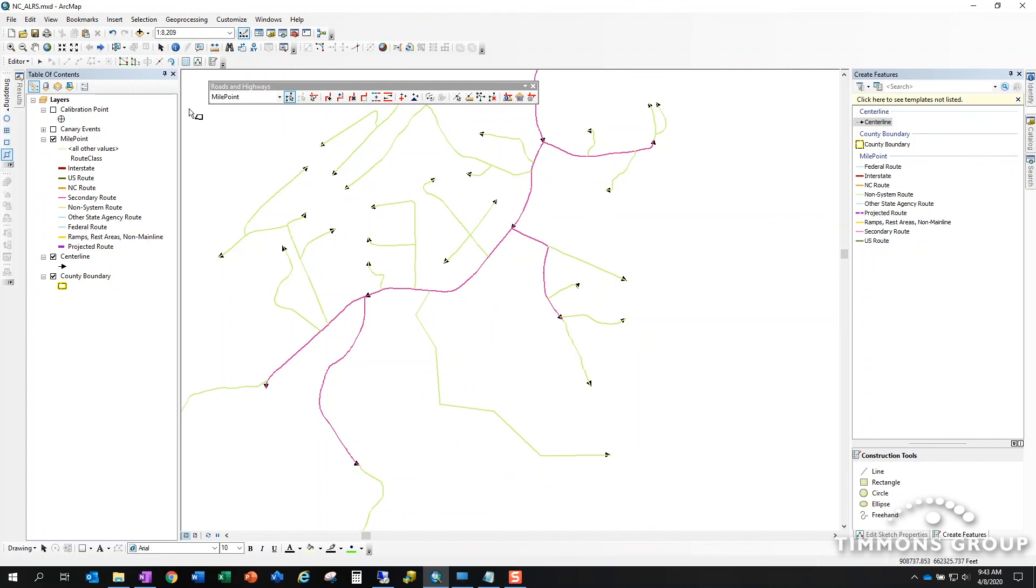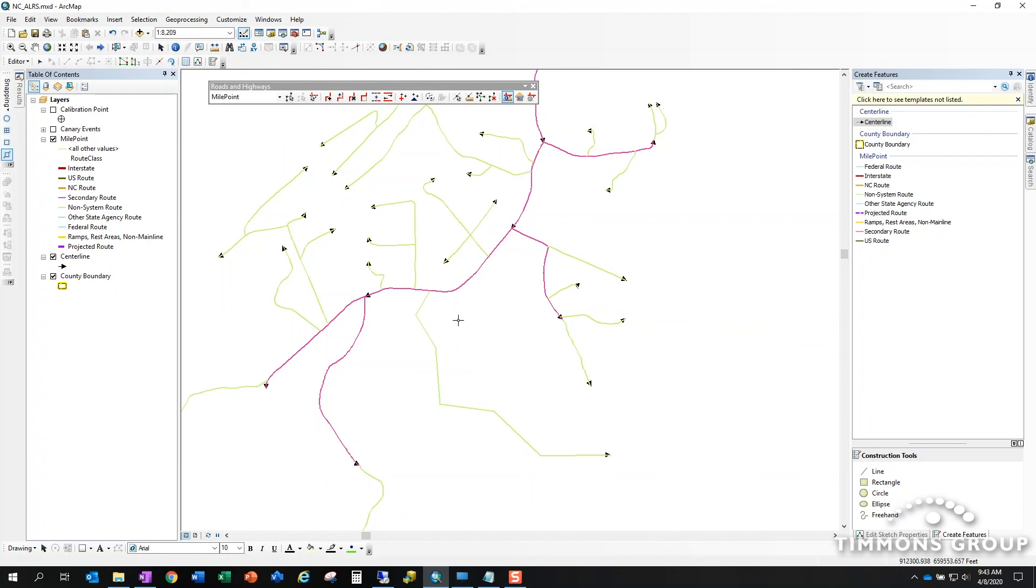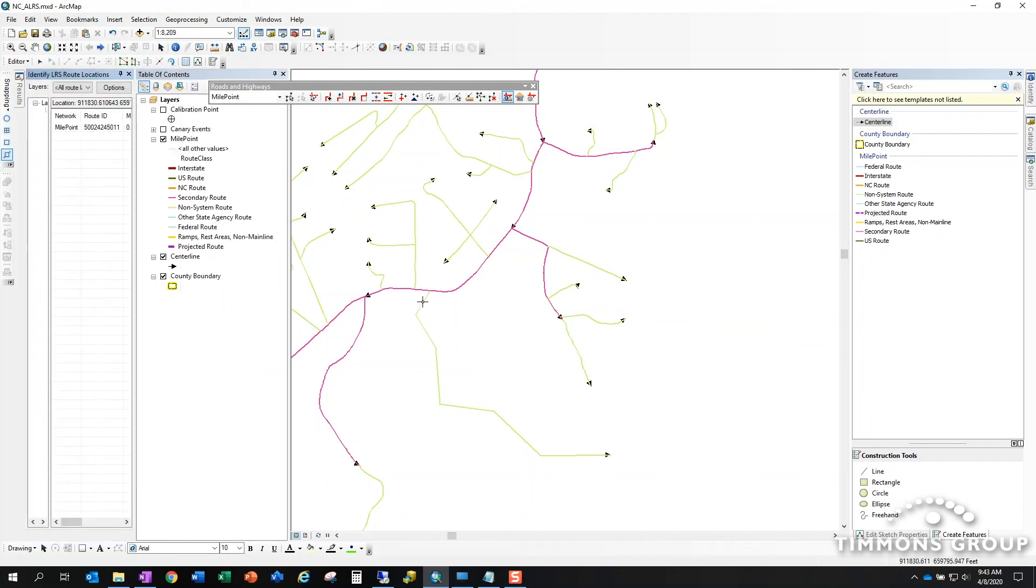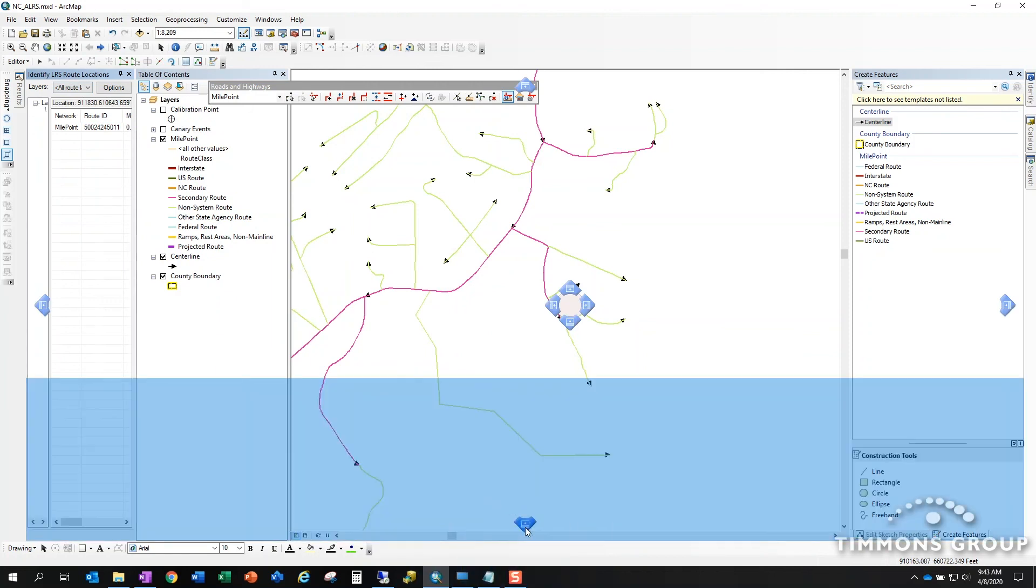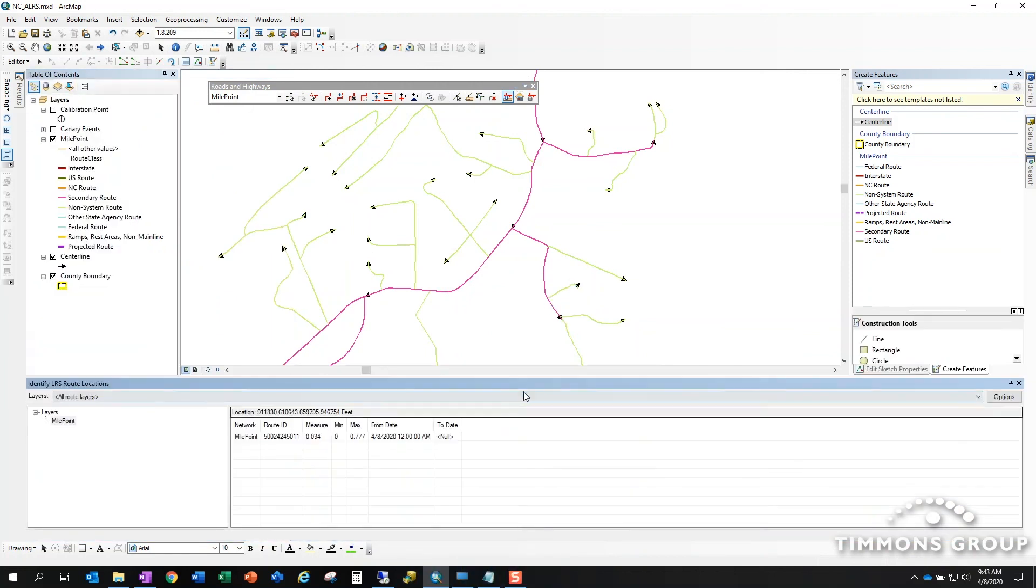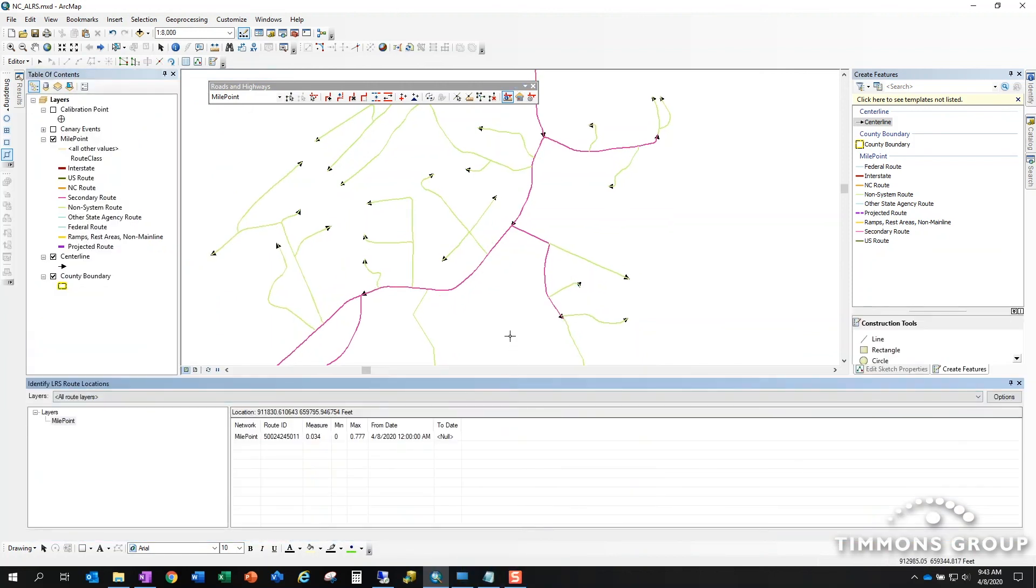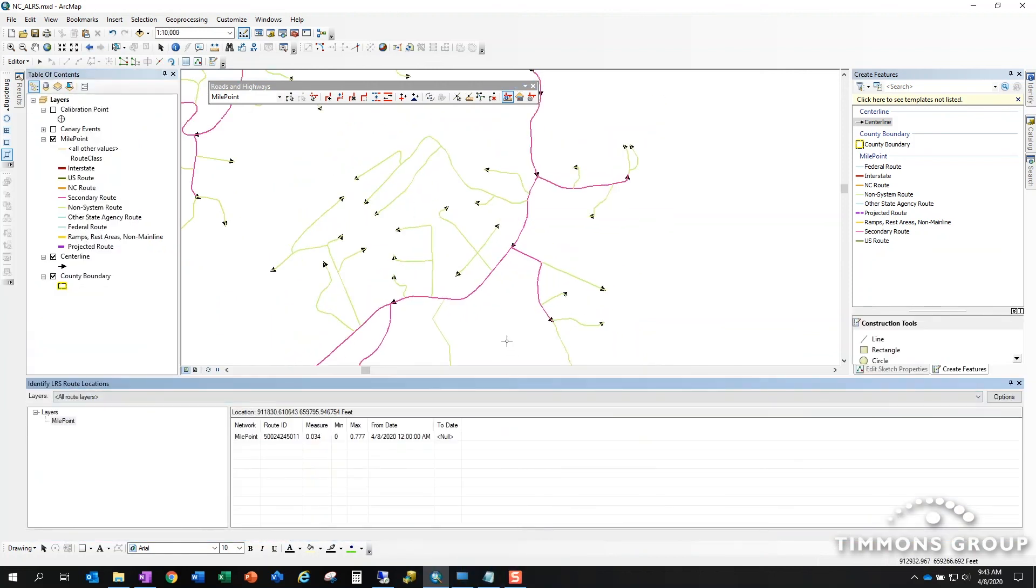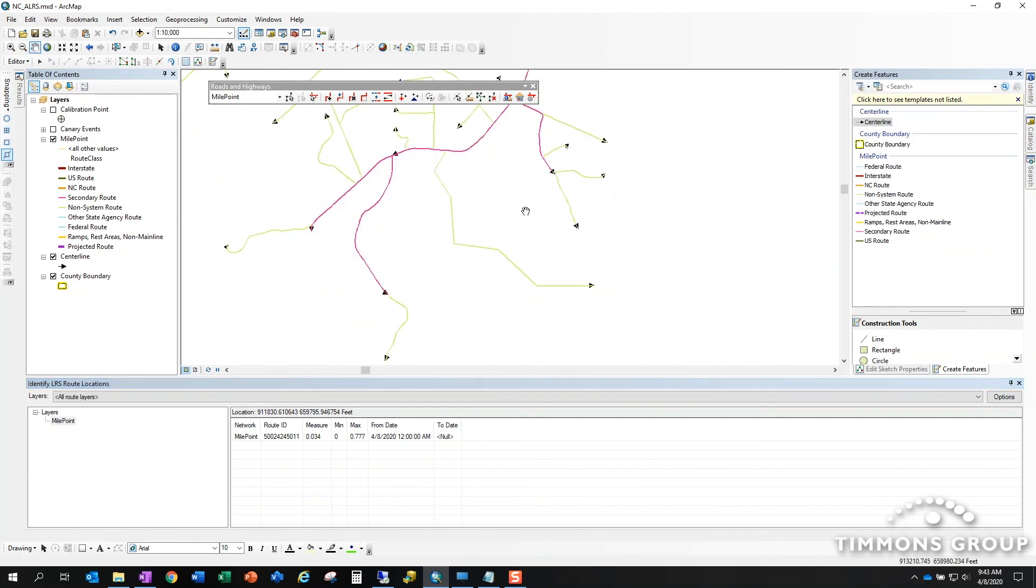We can check a couple of things about it. We can use the identify LRS route locations tool. This is kind of like your regular find tool except built specifically for LRS. Anywhere I click on the route it will give me the measure at the location I clicked. It will give me the max measure, the minimum measure, and it will give me the effective date of the route.